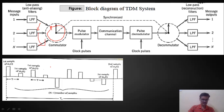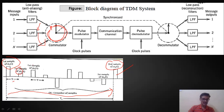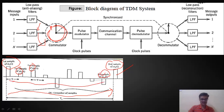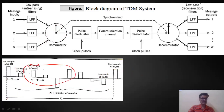If I represent this using pulses, here is the first sample of the first signal with a gap of Ts seconds, then after Ts seconds the second sample is taken once one full rotation is completed. In between, we have the first sample of the second signal, the first sample of the third signal, up to the first sample of the nth signal. So we get n pulses belonging to n message signals per rotation, then the second sample of each signal follows, and this process continues.